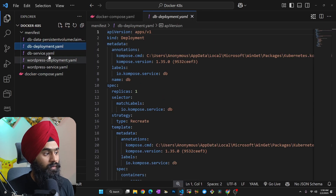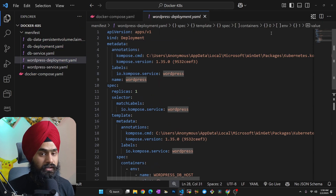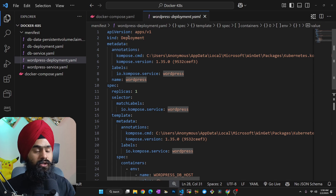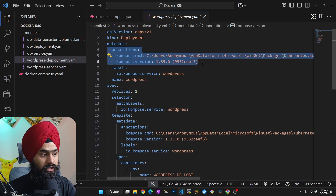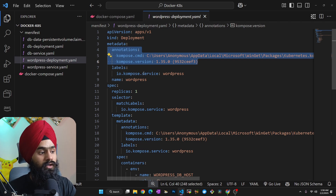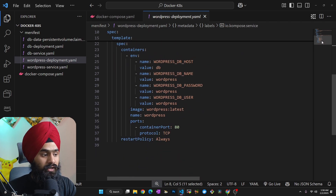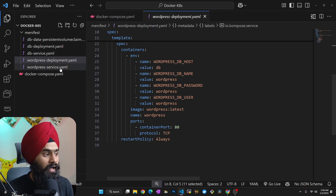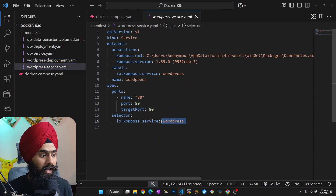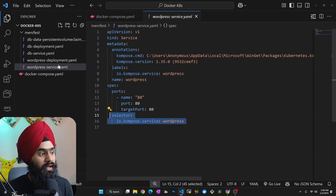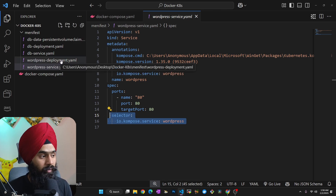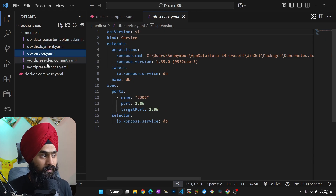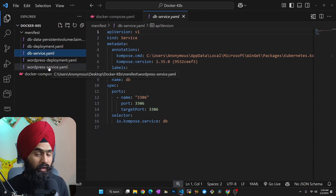With just one command, all the manifest files are generated — I didn't have to write any of them manually. For example, for the WordPress deployment, I have everything ready. Based on your requirements you can modify them — remove annotations you don't need or change labels. The services are also well-structured with correct selectors, so services will properly interact with the deployments. We also have a PersistentVolume and the database deployment and service.